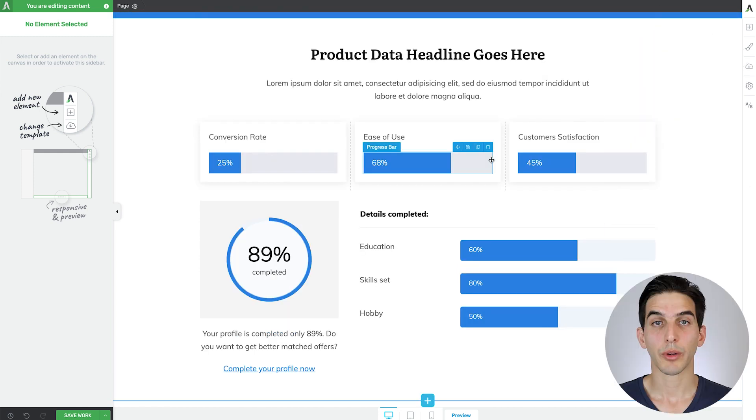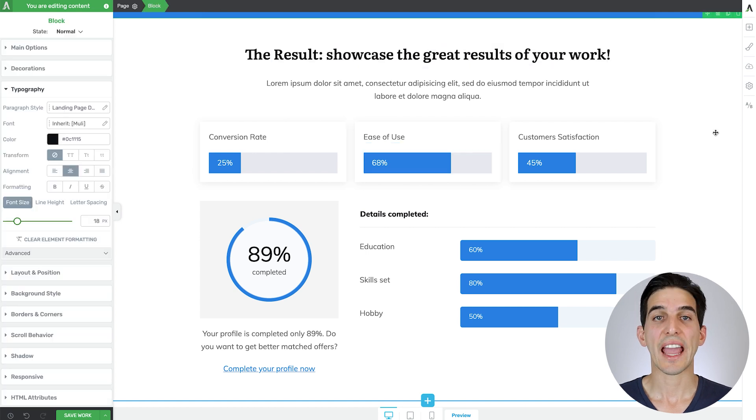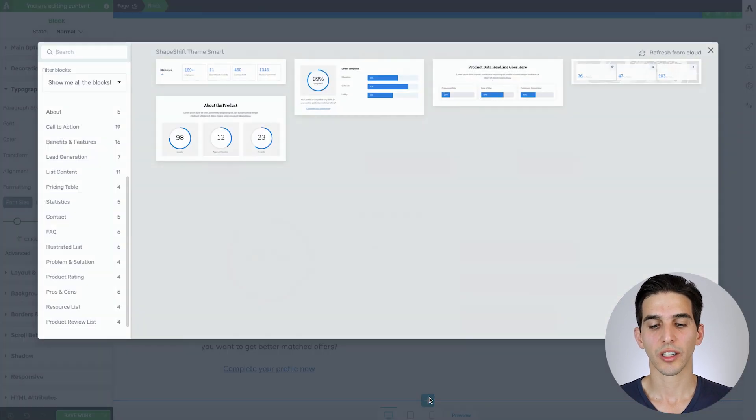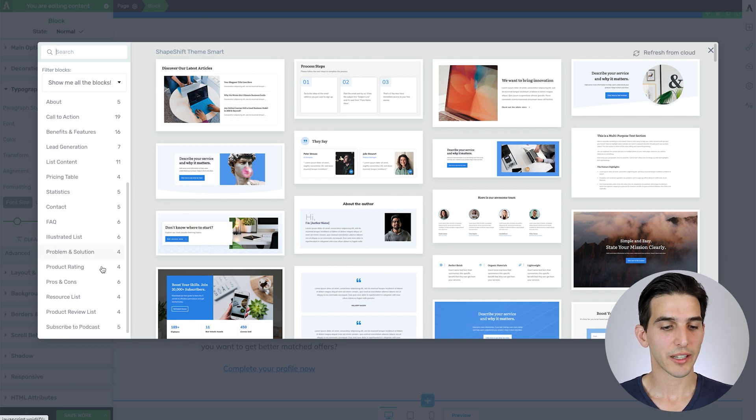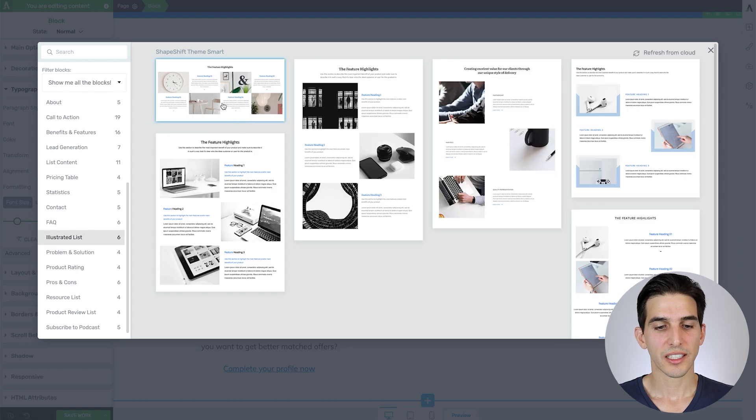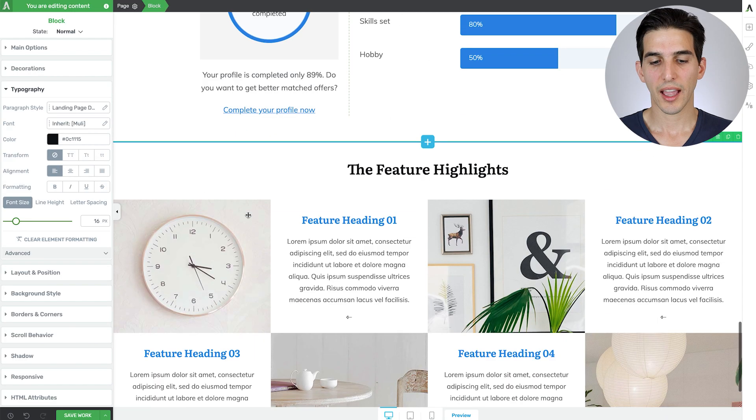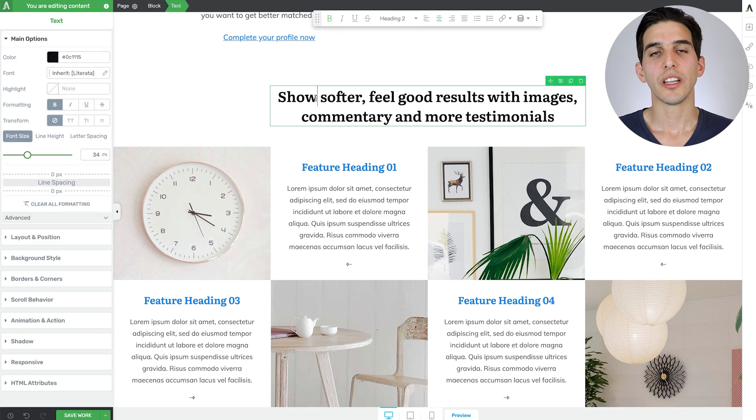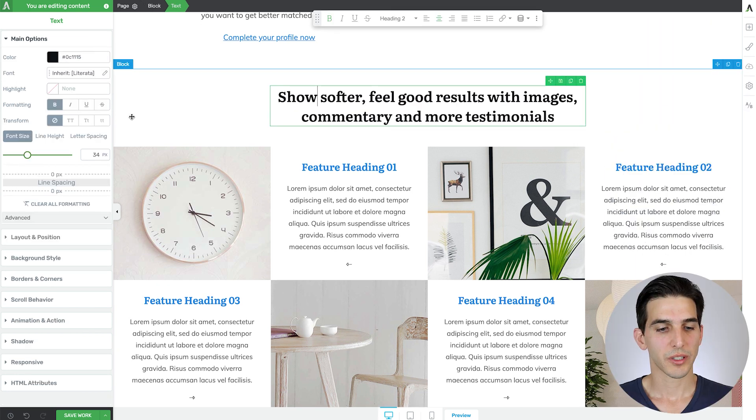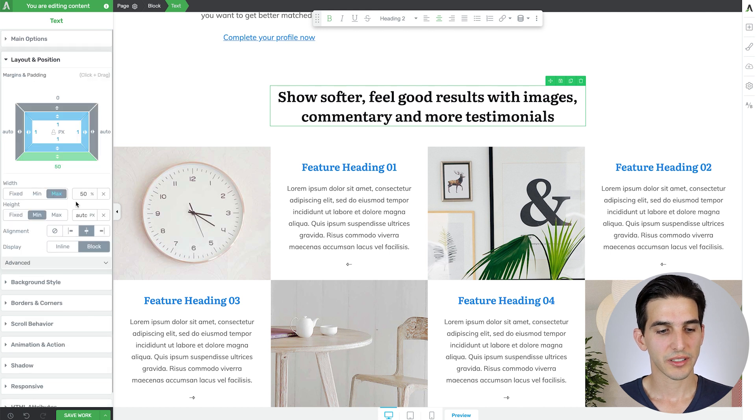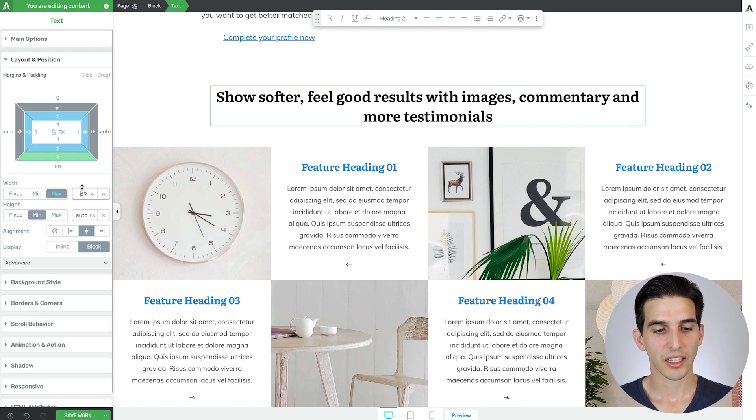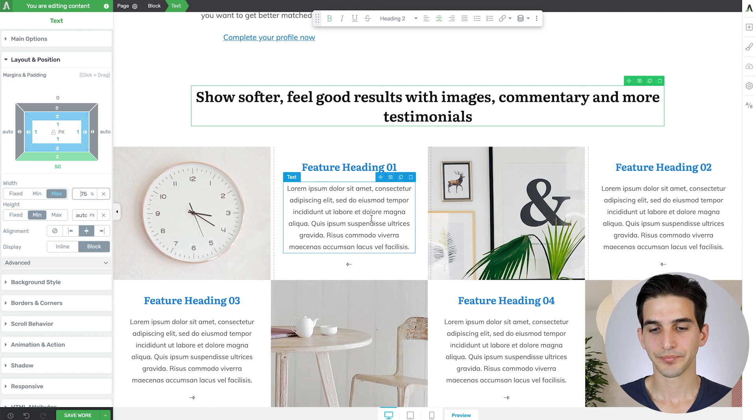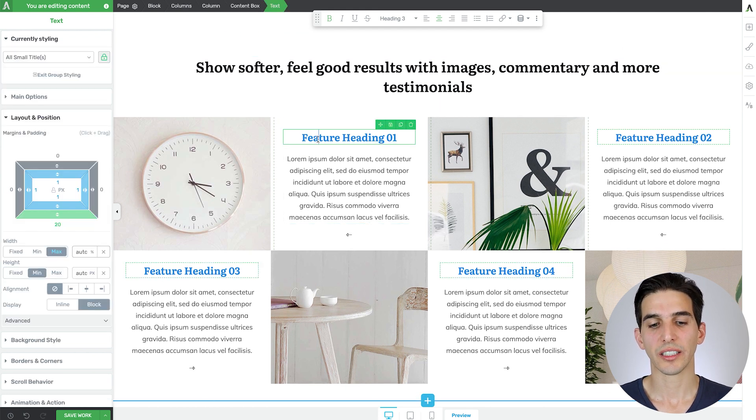Now let's swap out the demo text for our instructional text and continue with the next section, which is our sort of feel-good results with images and commentary. So that is also going to be an illustrated list element. And here I'll swap out the text again. And if you need to expand the width of this particular text element, come into layout position and just increase that percentage there. Okay, I'll also swap out these little subheadings.